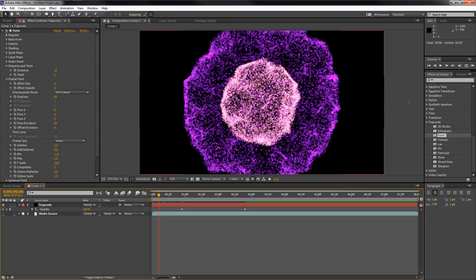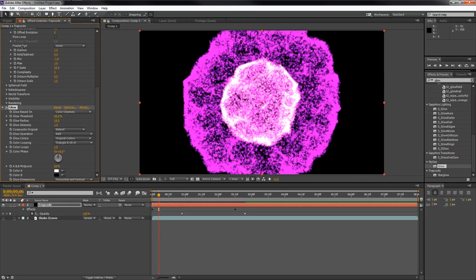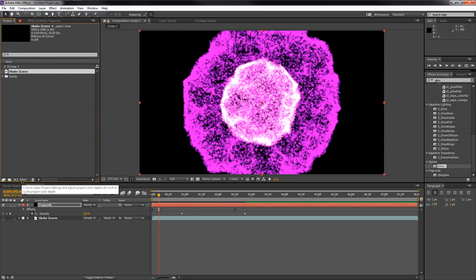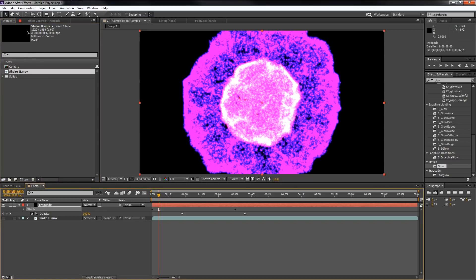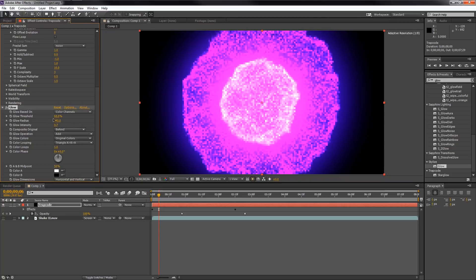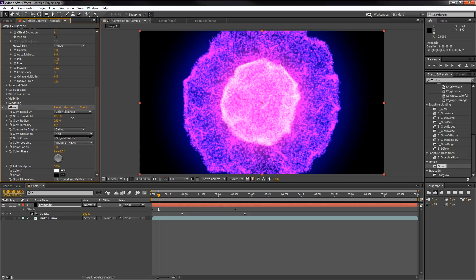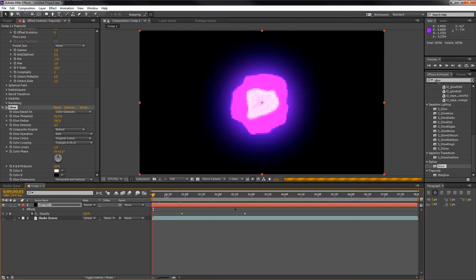The last thing we want to do is add a Glow. Type 'glow' in the search menu and grab Stylized Glow — you can use Star Glow or other third-party plugins if you want. Also, click on the 8 bpc indicator in the Project panel, go to Depth, and turn it up to 32-bit, because glows look a million times better at 32 bits per channel. Then turn up the Radius, turn down the Opacity, and turn up the Threshold a little so it's not too intense.